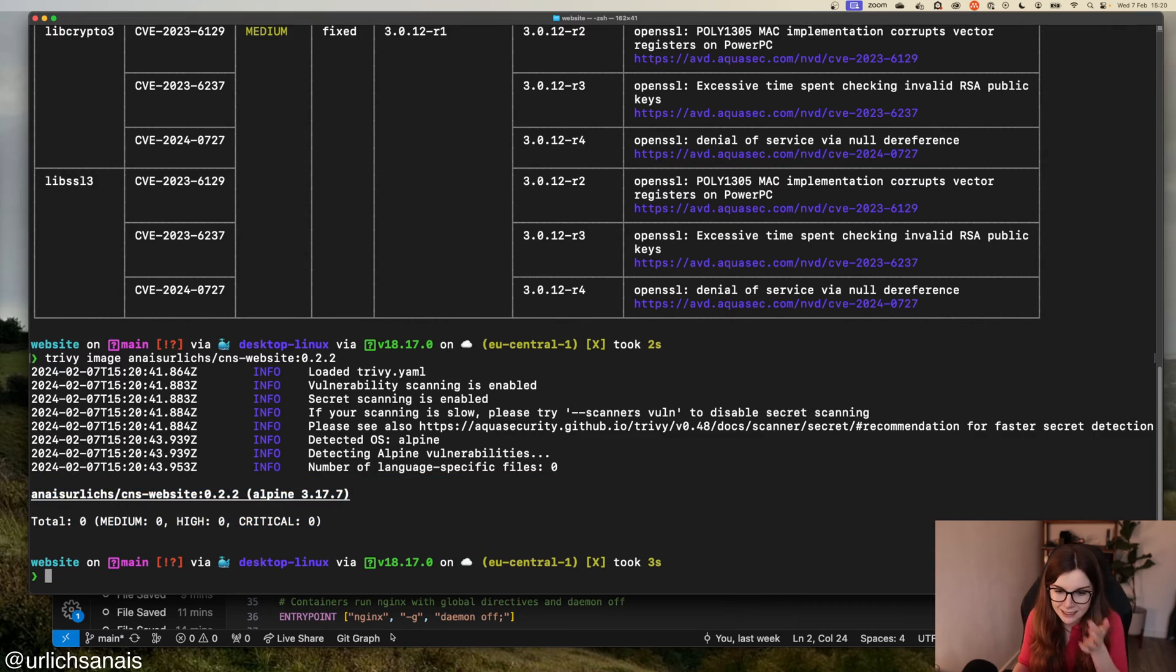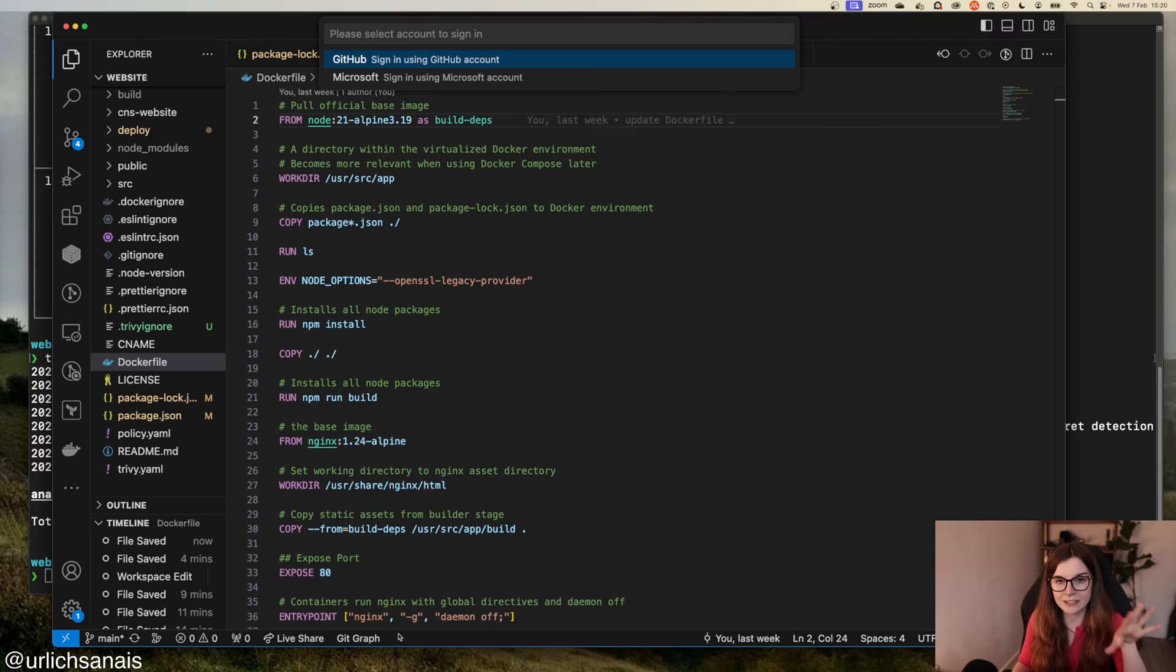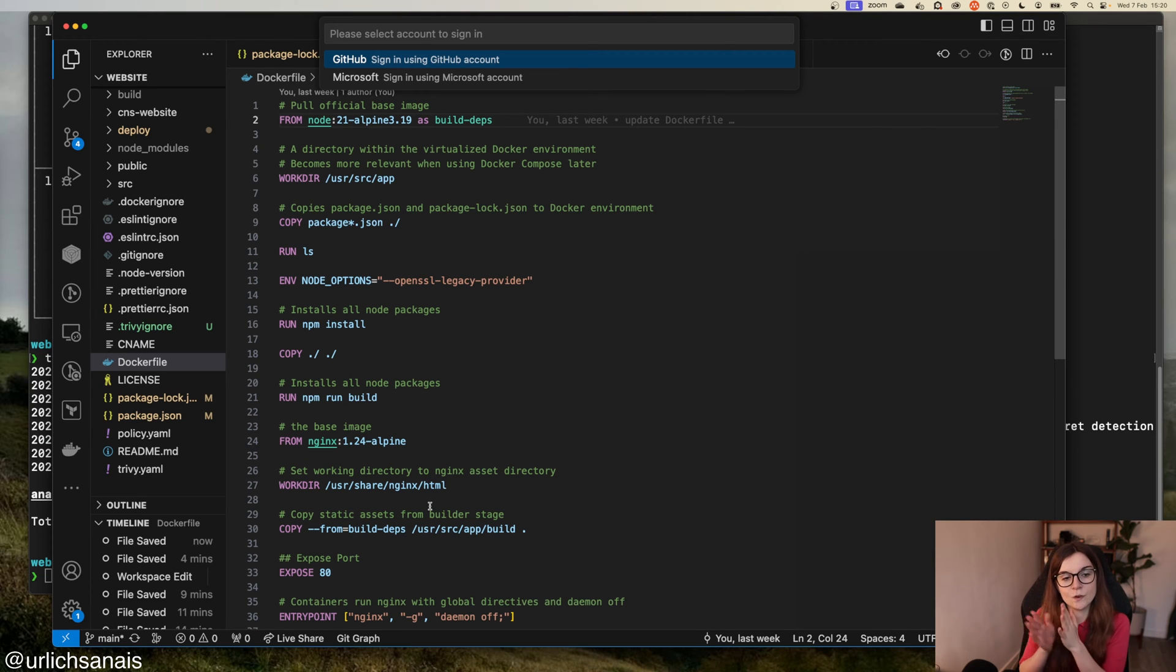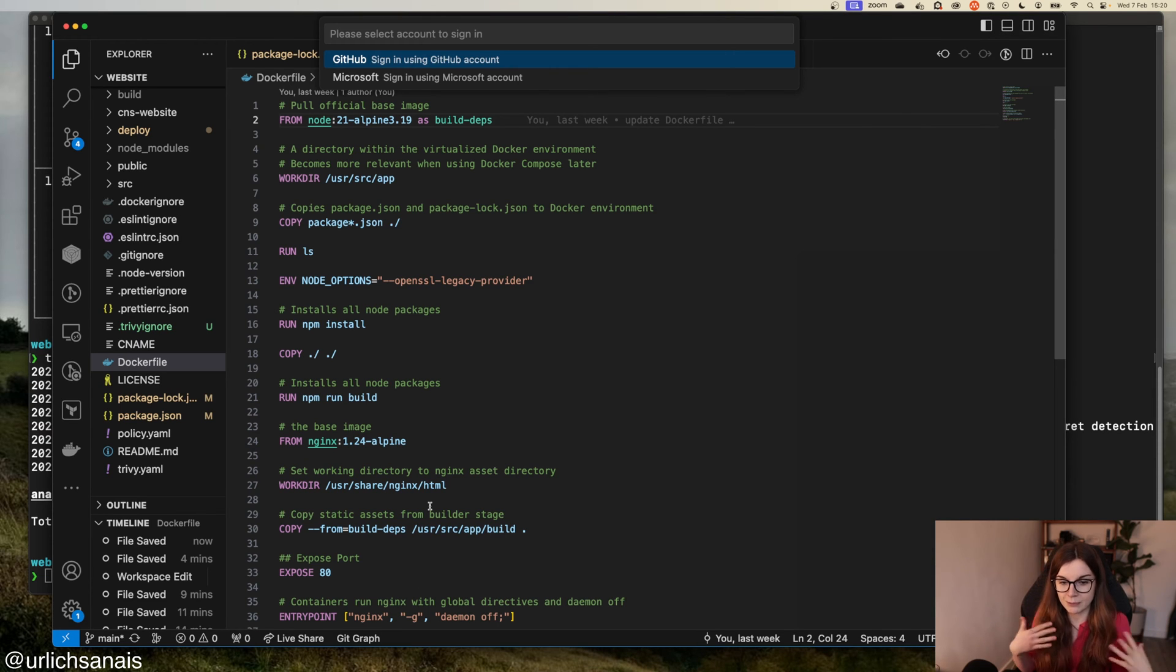I'm going to show you how you can use Trivy to fix as many vulnerabilities as possible. This is how you eliminate vulnerabilities and security issues further and further on as you go along building your application stack.